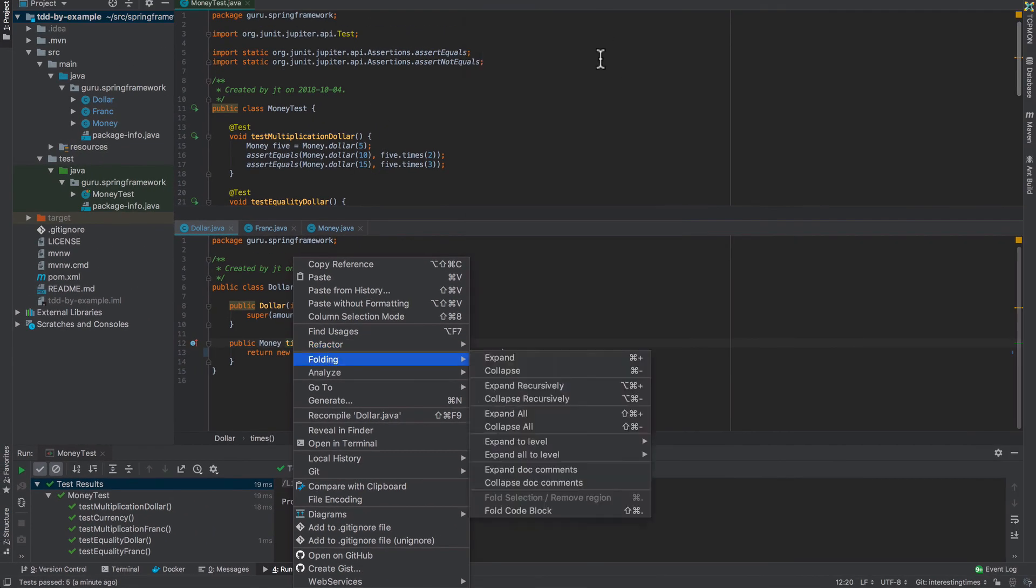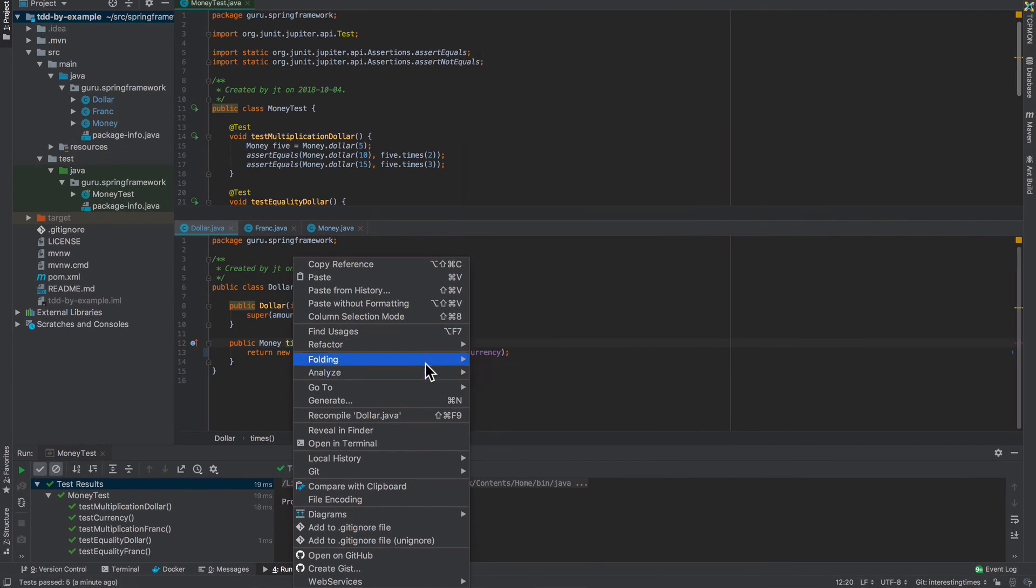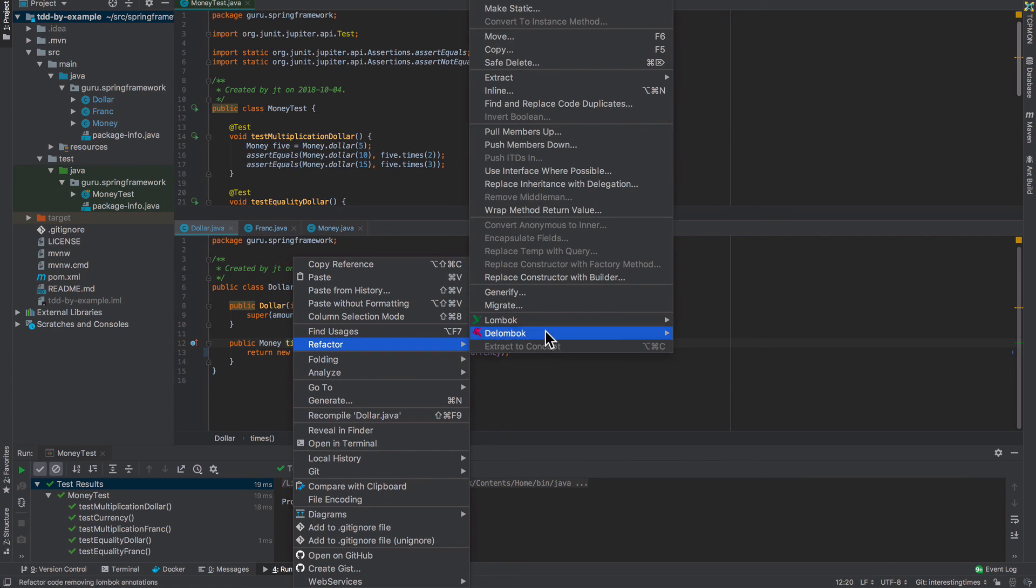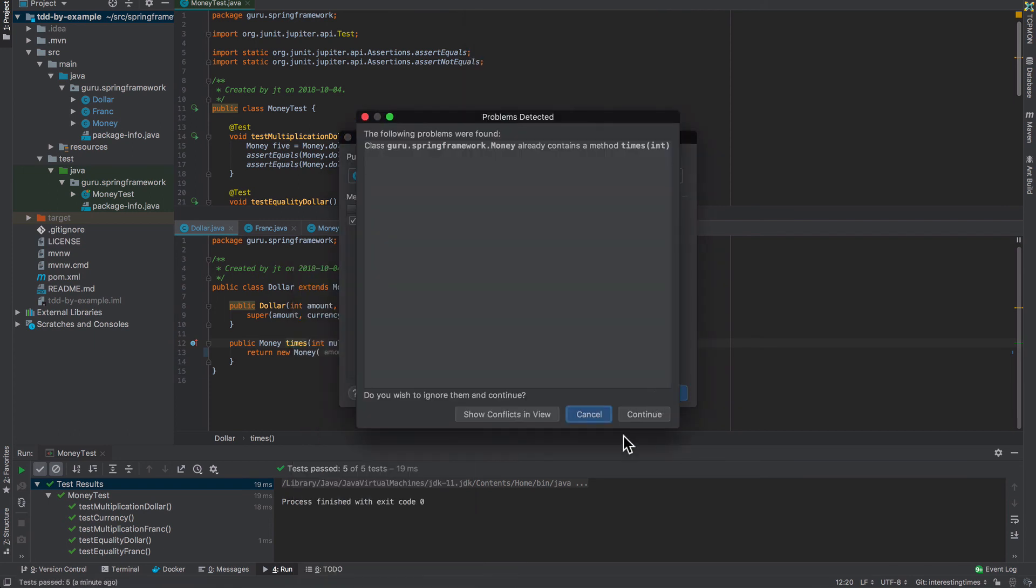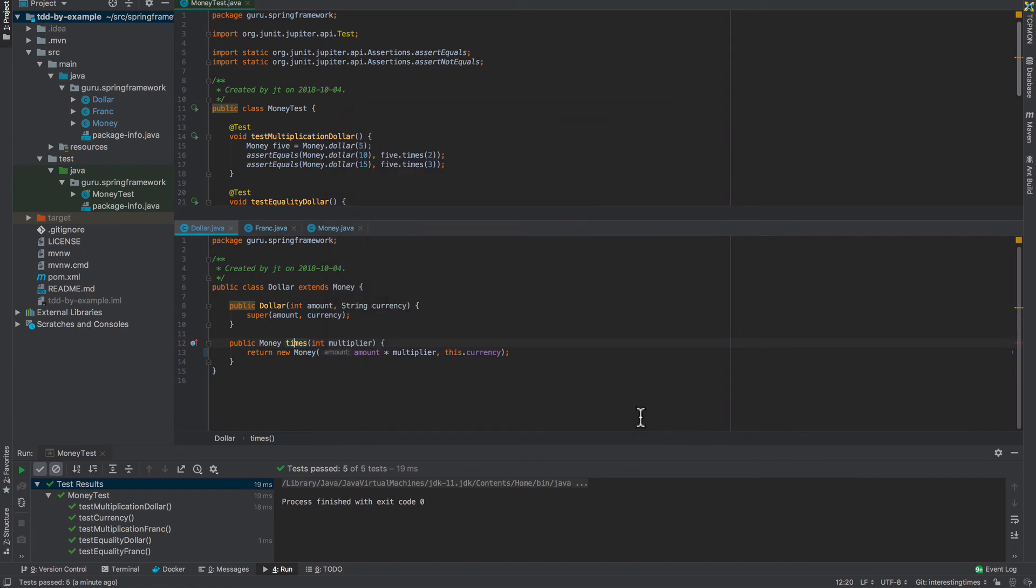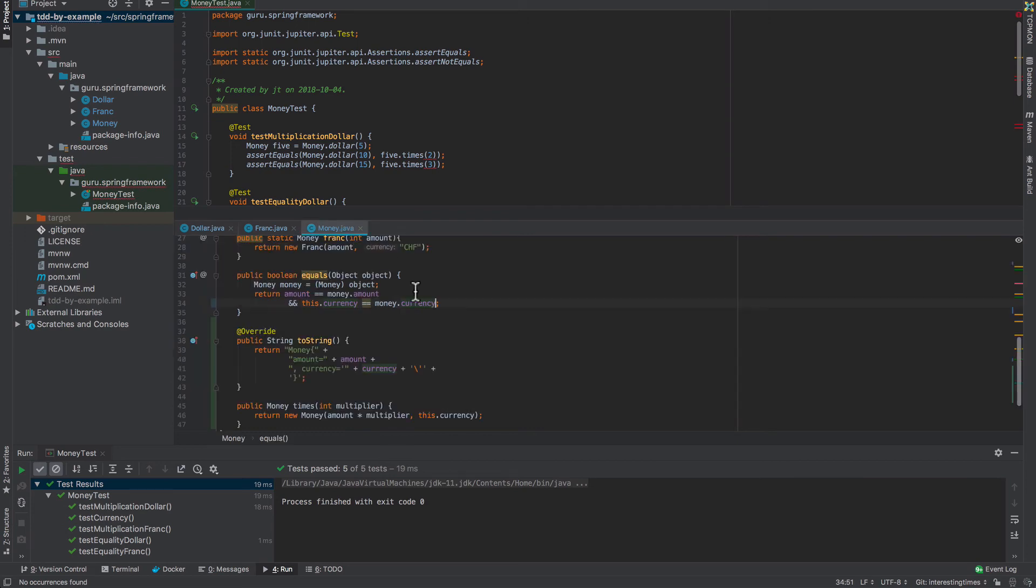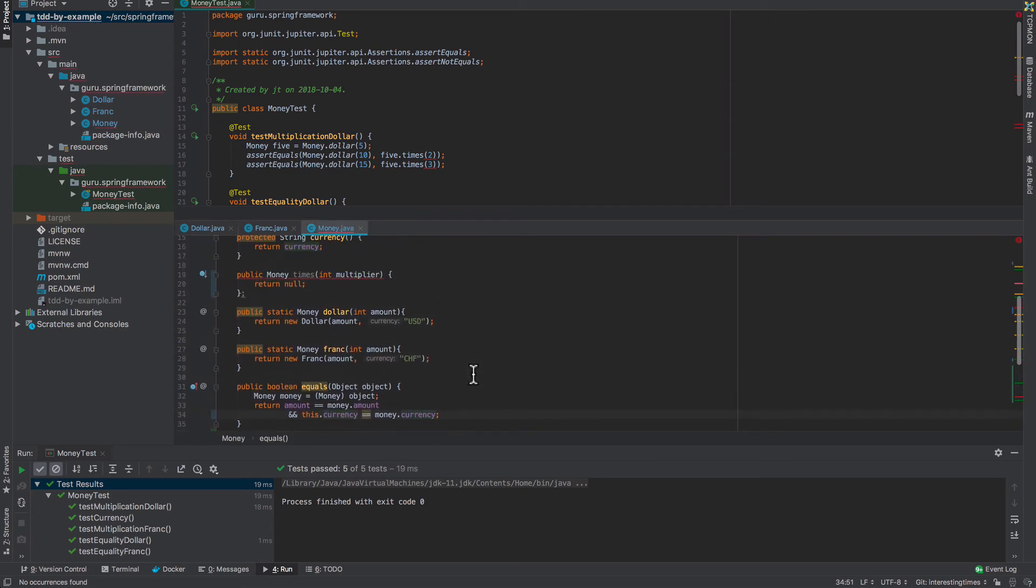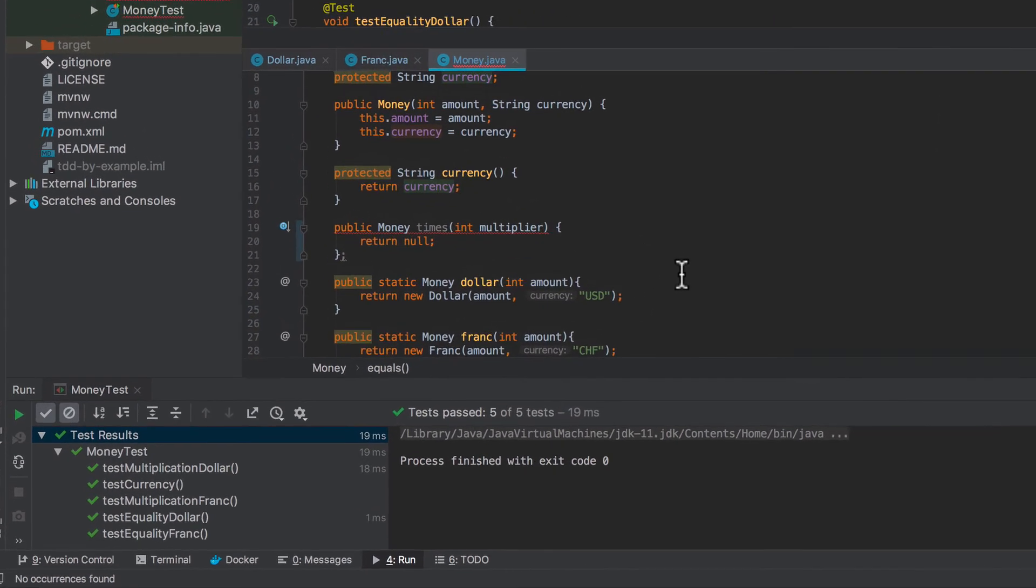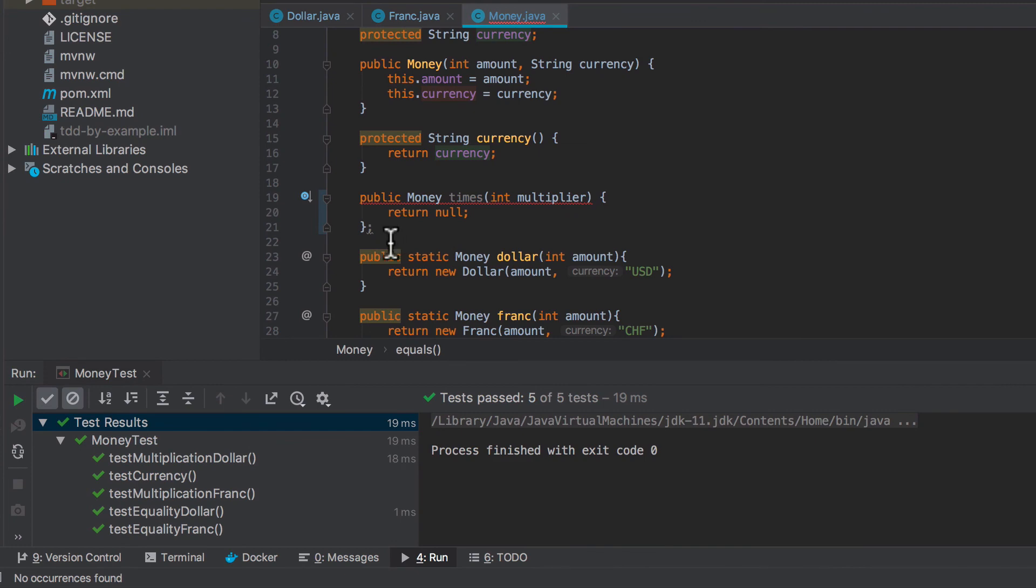So I can come in here, refactor. Pull members up. And we're going to say pull that up and do the refactor. And I'm going to say continue. So that's done that. And let's see what IntelliJ did.